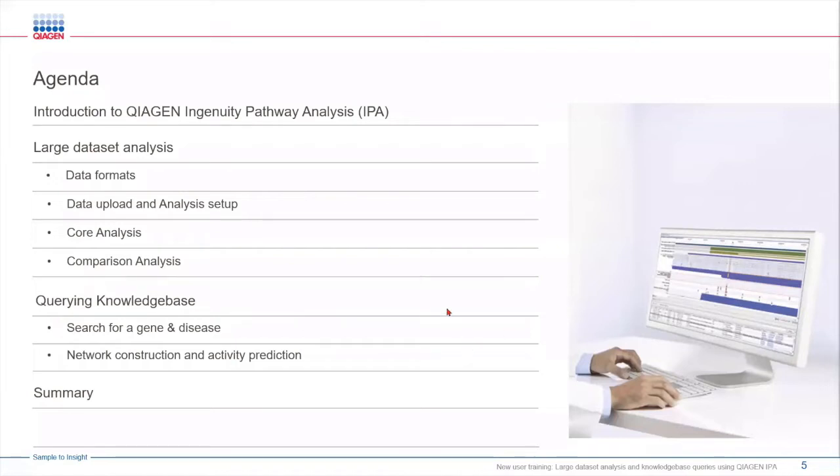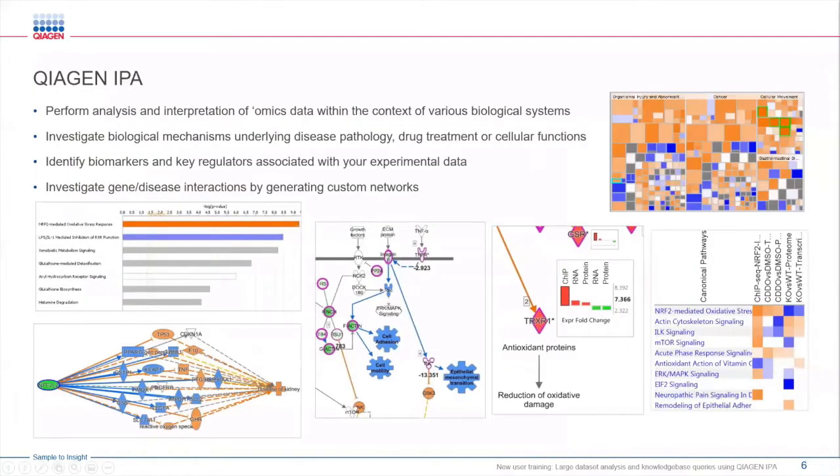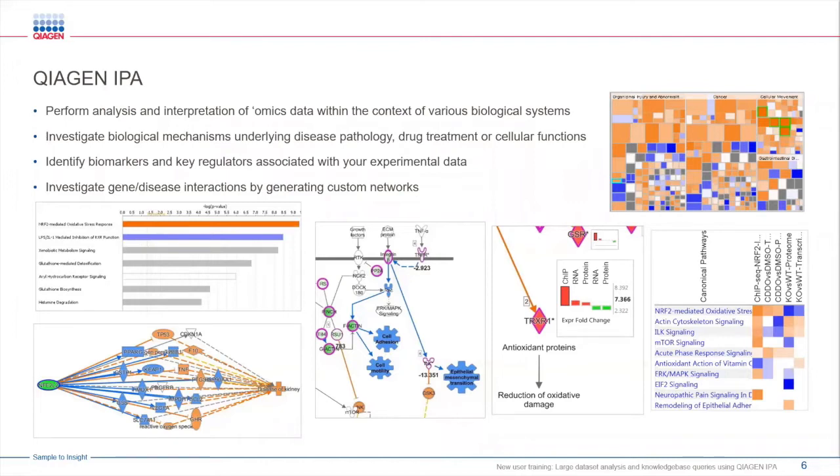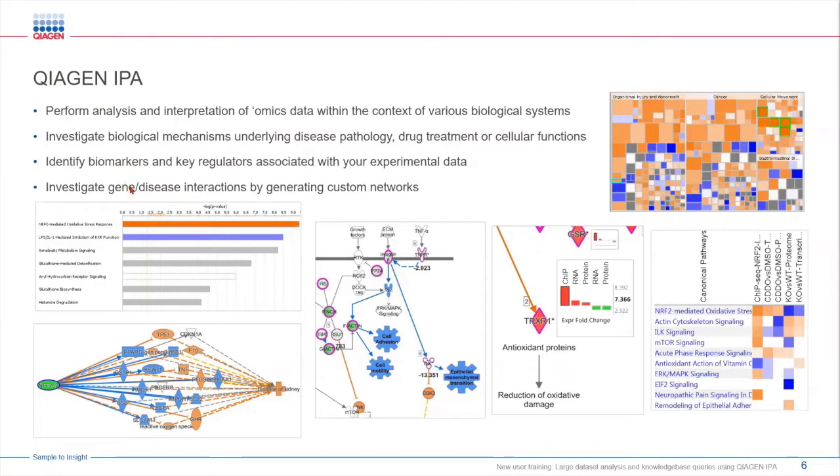For those of you who are not familiar with IPA, I just wanted to give a brief overview. IPA is a very powerful tool that can be used to perform analysis or interpretation of any type of omic data. It allows you to investigate biological mechanisms of action that underlie a disease pathology or drug treatment or different experimental conditions. With IPA you can identify biomarkers, key regulators that are associated with your omic data, and you can also compare multiple data sets side by side to see if there are any differences or similarities among those data sets.